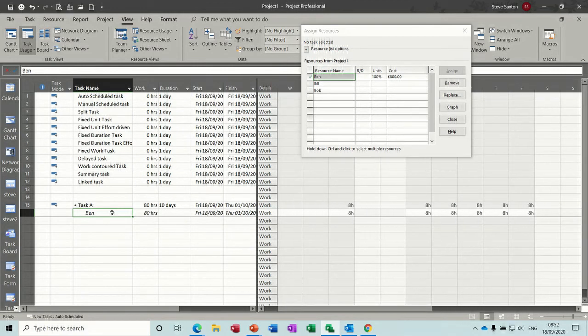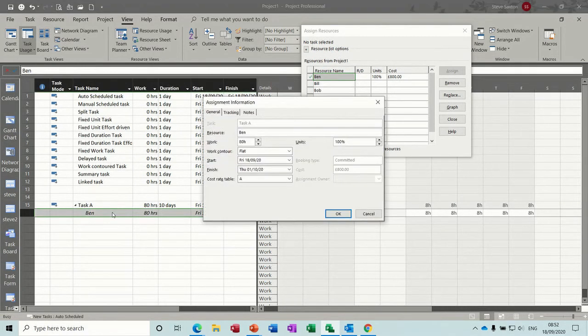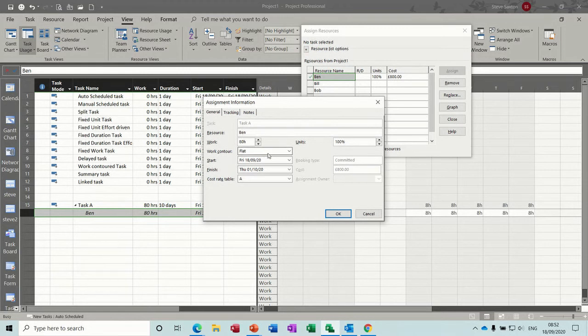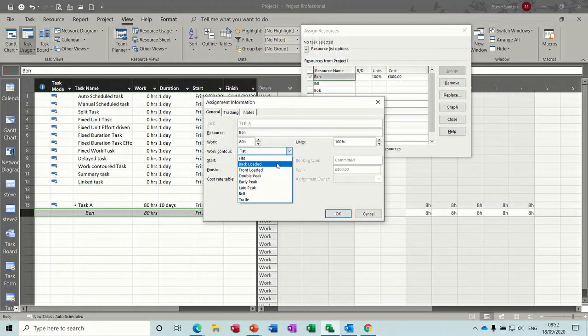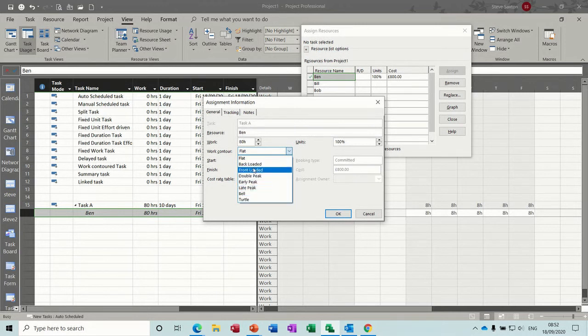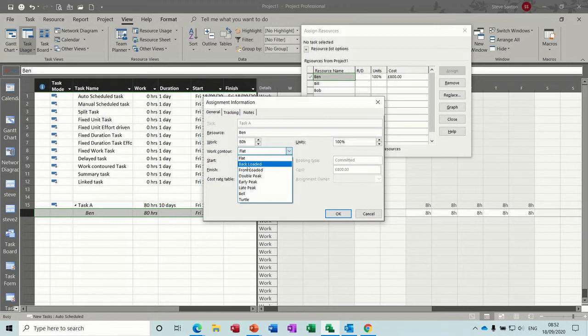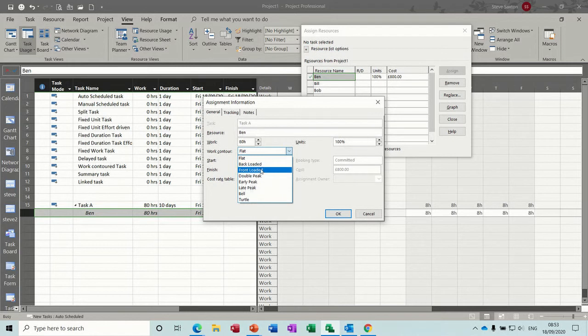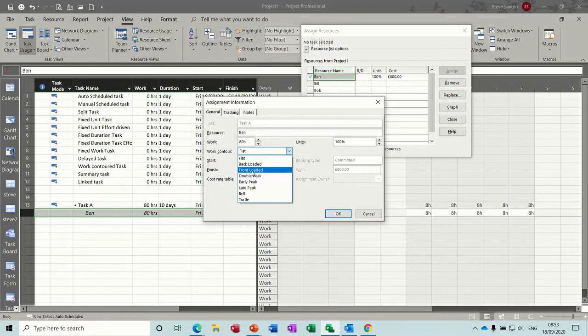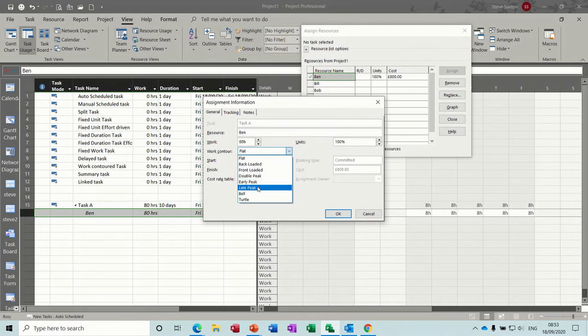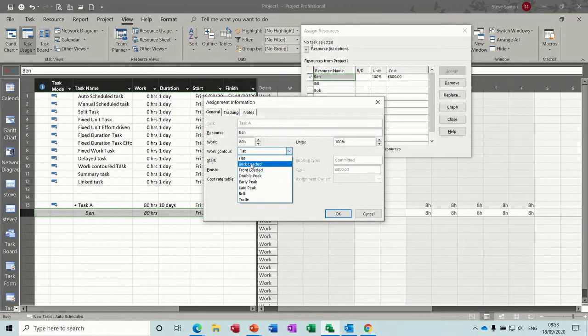Now if I double click on Ben, you've got a work contour which is default of flat, but you've got several options in there that you can select. Now these are all preloaded scales, if you like. This is where you don't really know how long a particular task would be. So you've got like a backloaded task, you just want to get some figures so you can get a budget together for your project, say if it's two years in the future. Or you might have a late peak, so the project manager might not do anything until near the end sort of thing. And I'll just show how it works.